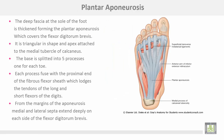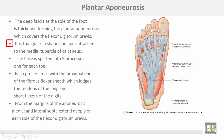Plantar aponeurosis: the deep fascia at the sole of the foot is thickened and condensed to form the plantar aponeurosis, which covers the flexor digitorum brevis. It is triangular in shape. The apex attaches to the medial tubercle of the calcaneus. The base splits into five processes, one for each toe. Each process fuses with the proximal end of the fibrous flexor sheath.